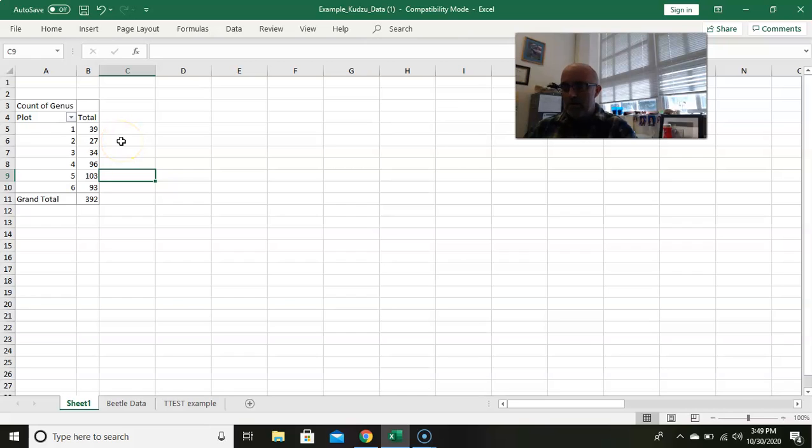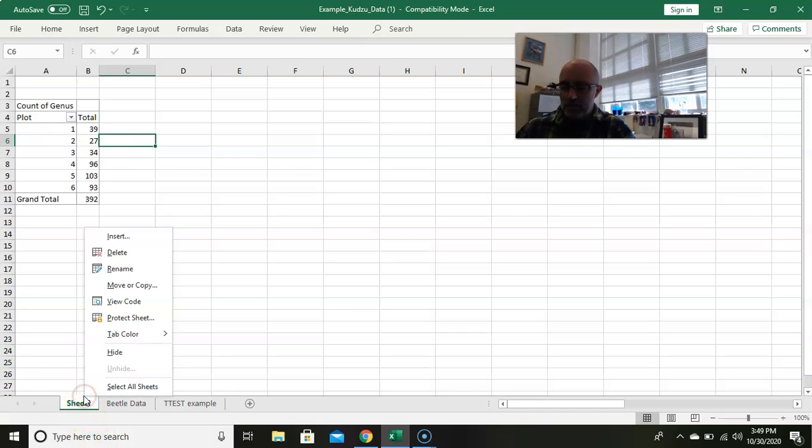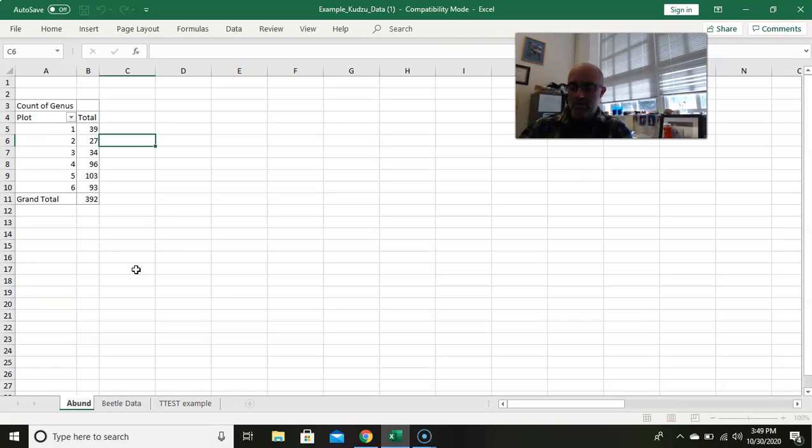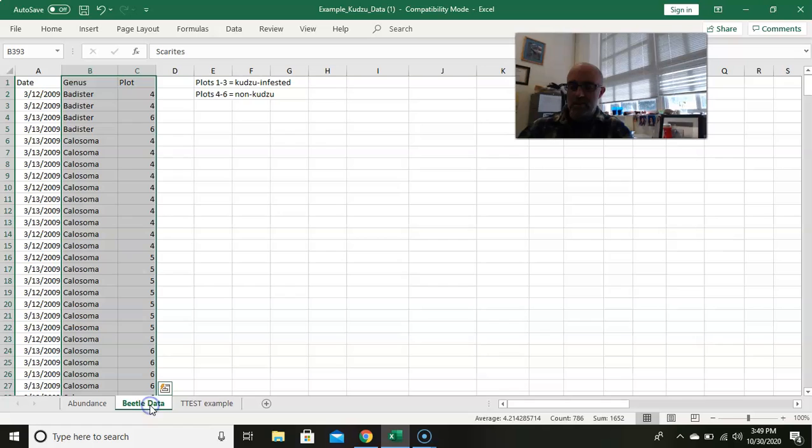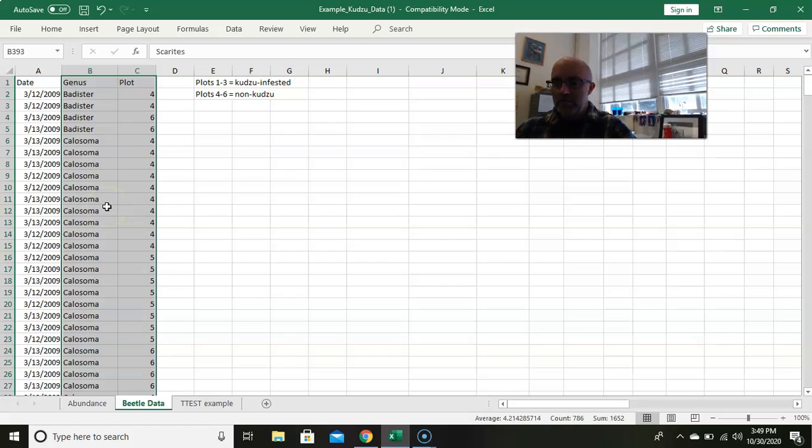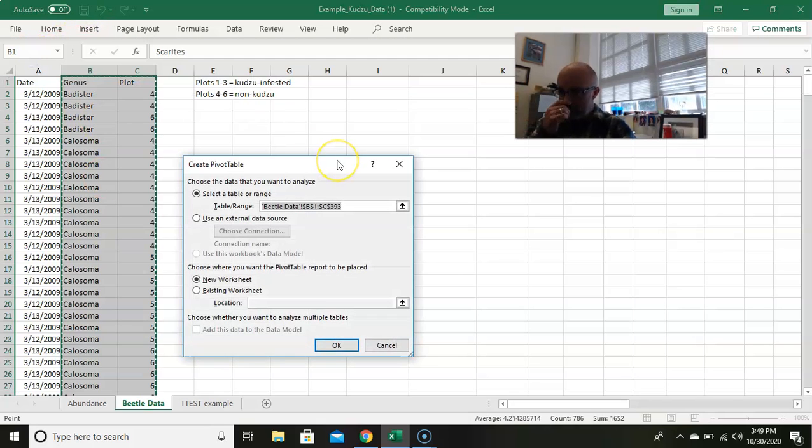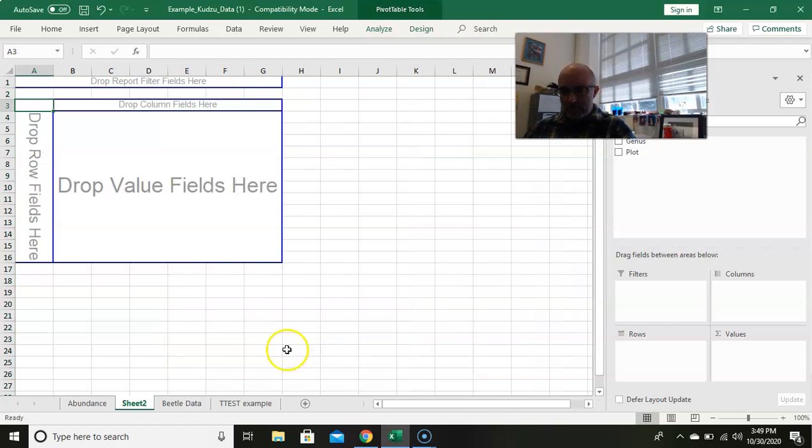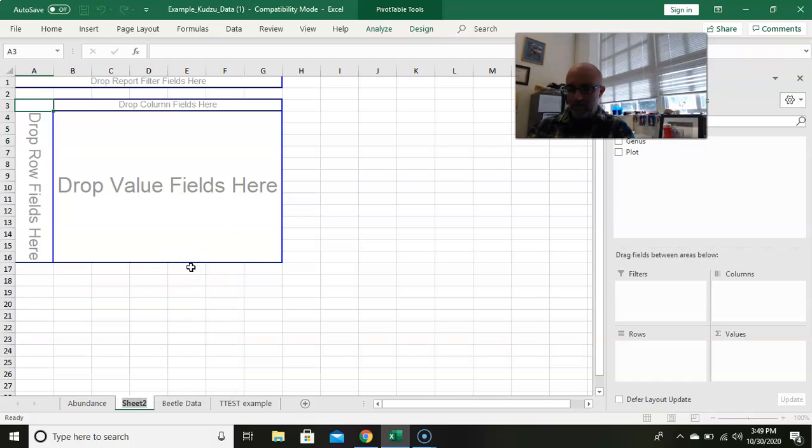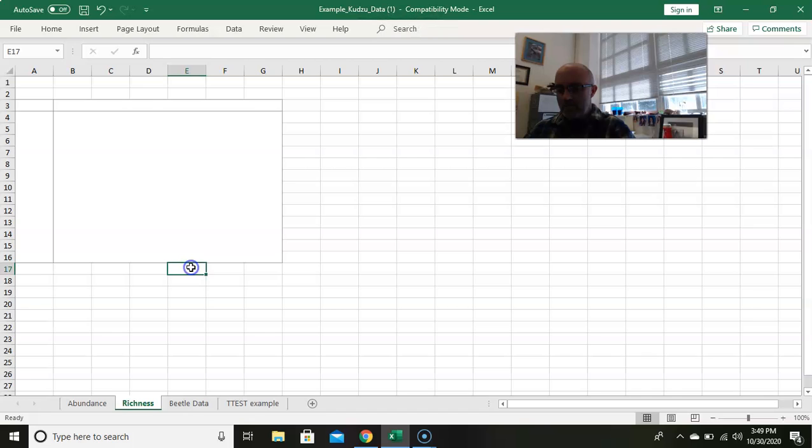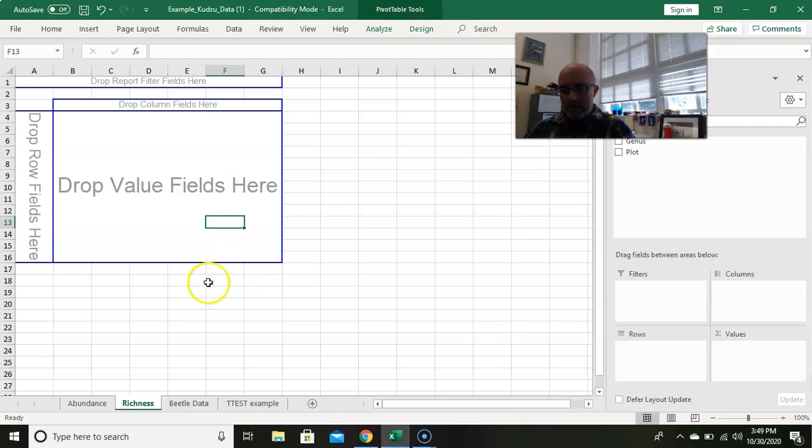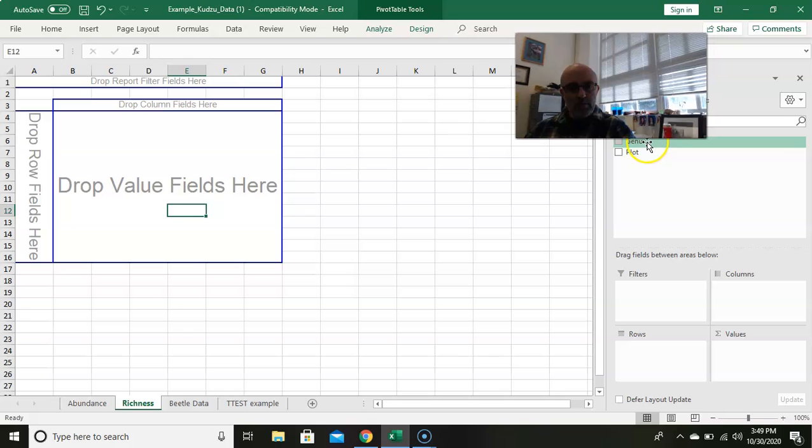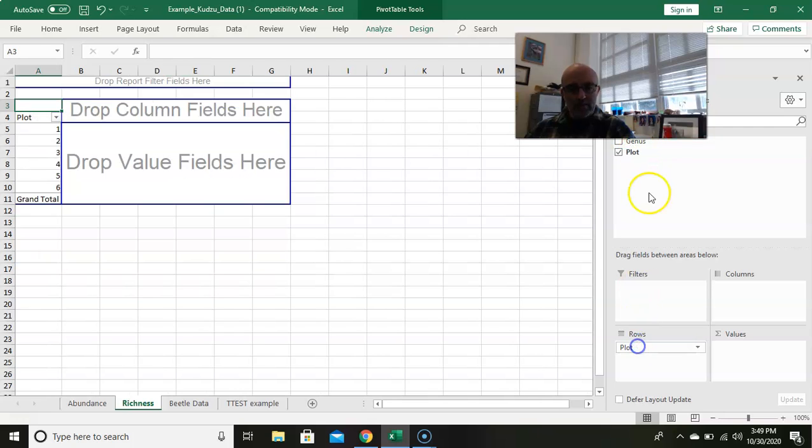Just keep that, and then I would relabel the sheet to keep track. I'm going to call this abundance. And then we're going to go back and we're going to make the table for richness. A little bit more complicated, same basic premise. We're going to insert a pivot table, put on a new worksheet. I can relabel this, we can call this richness.